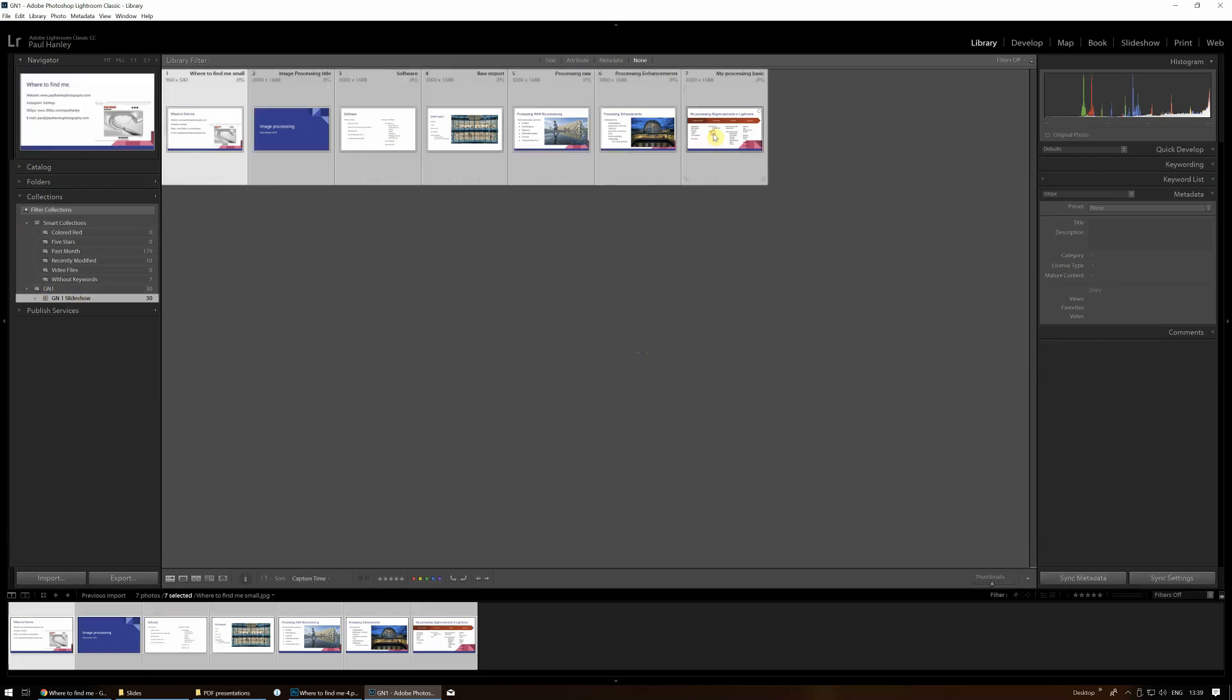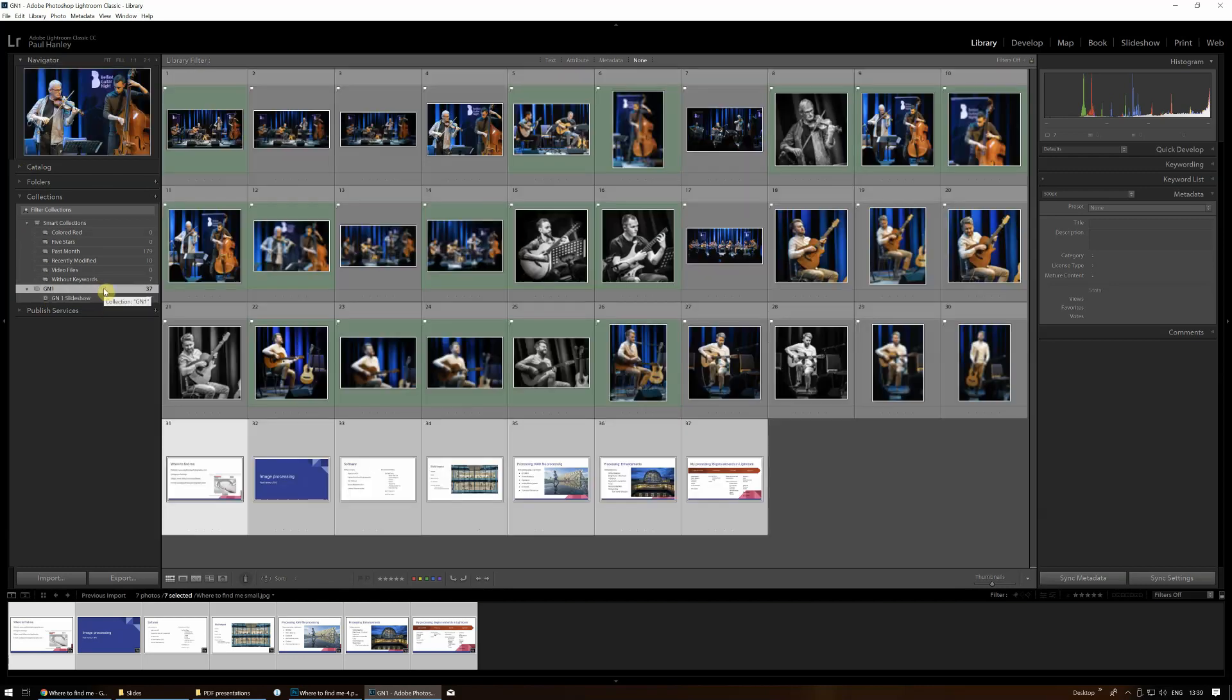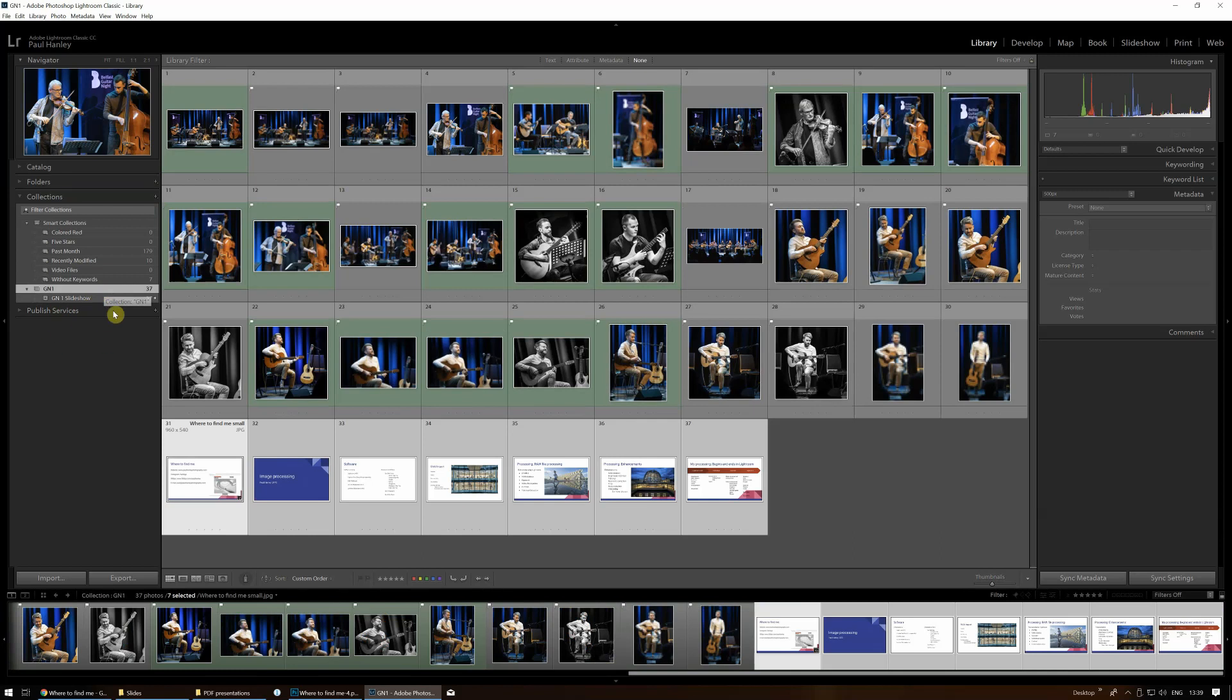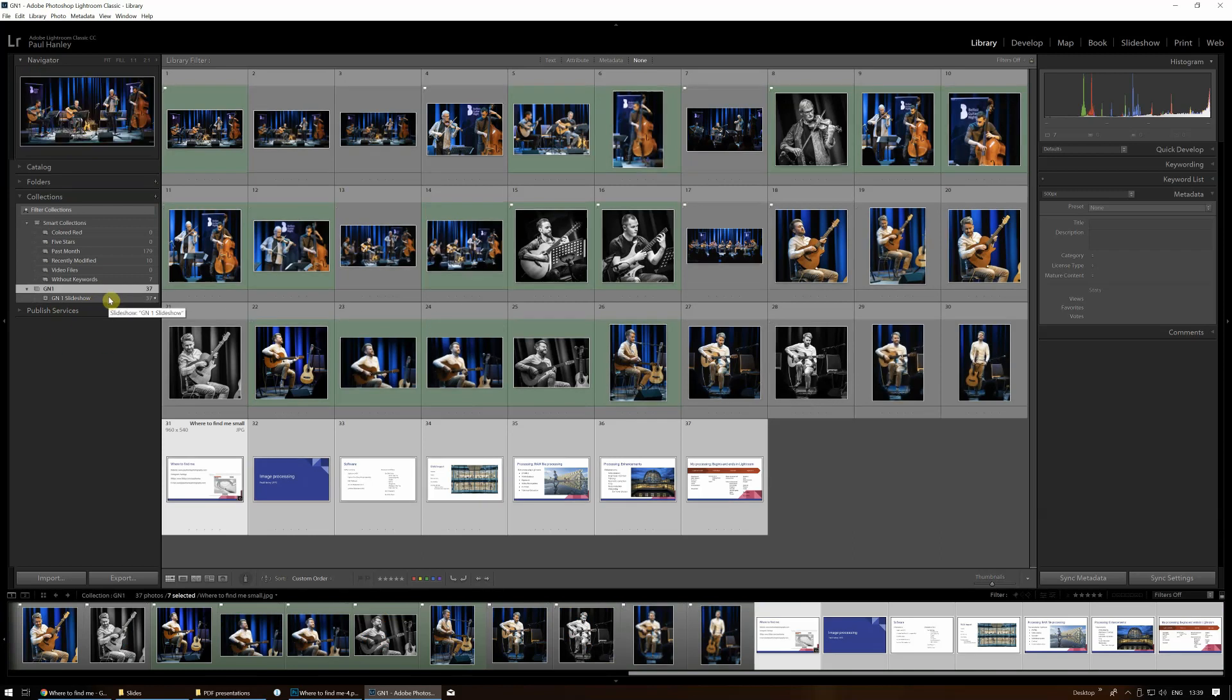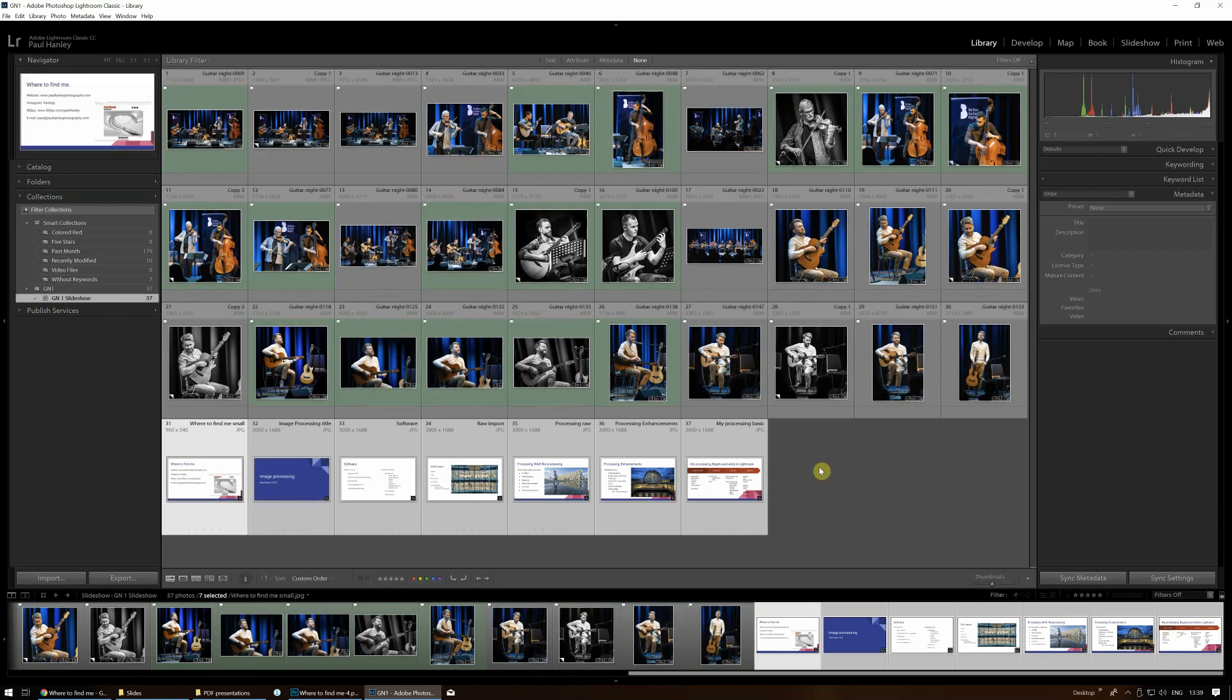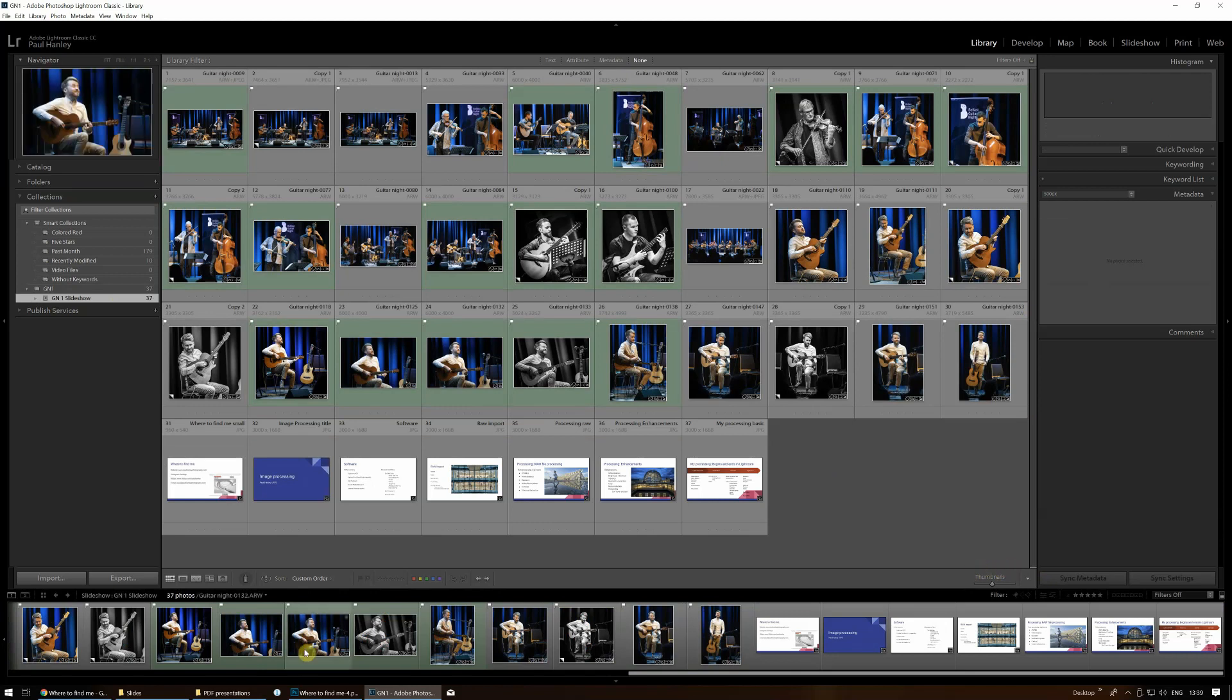So I'm going to select them all, and I'm going to drag them into the slideshow collection. Then we're going to look at the slideshow collection. There we go. There we have them. But as you see, they're all at the end. But if you have watched the previous video, you would know that we can then move these around.